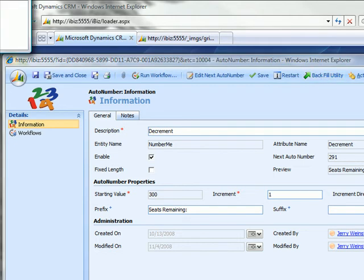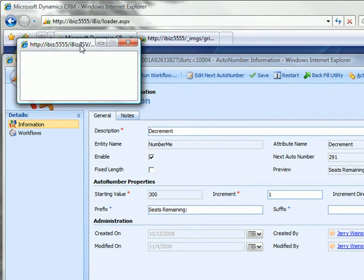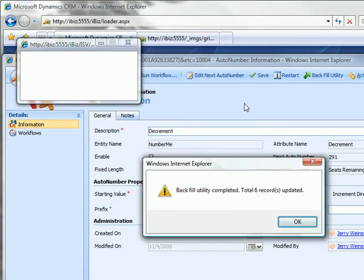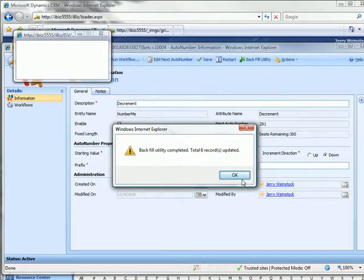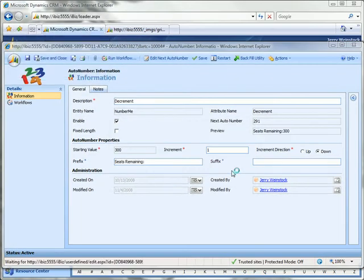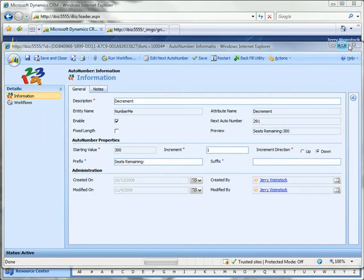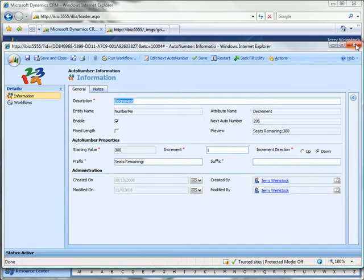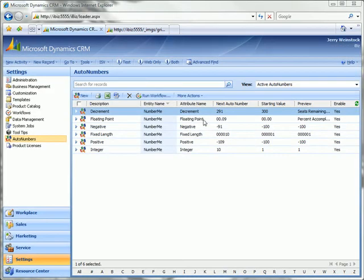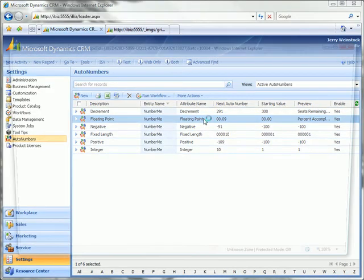So apply the backfill utility. It runs. It's been completed. Click OK. We can close this.